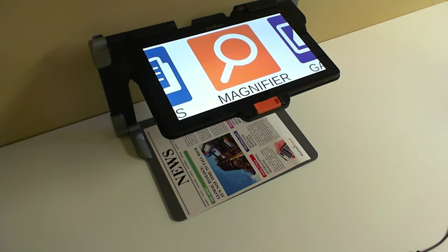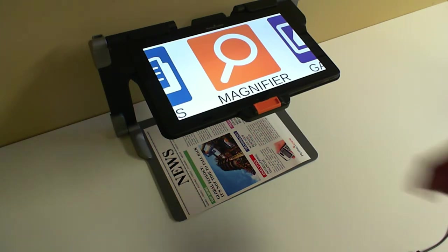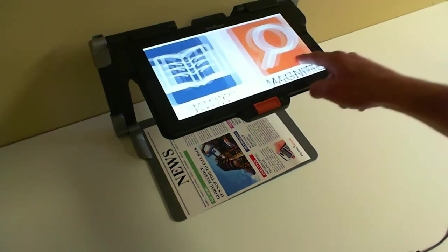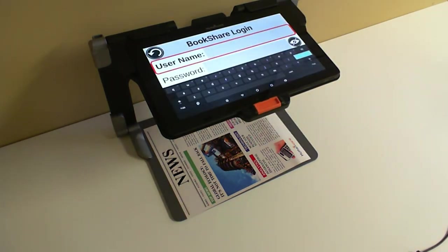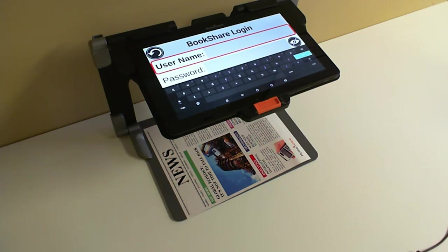Hello and thanks for joining. My name is Eric Beauchamp. I am the product manager for low vision devices here at HumanWare. Today we'll look at how to enter text in a text field in Prodigy. For example, when logging in to Bookshare, if you did not log in to Bookshare properly, it will show up asking you for your username and password.